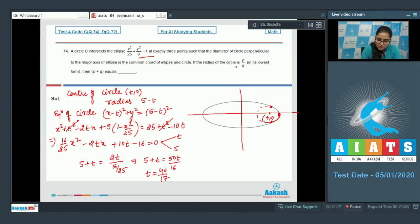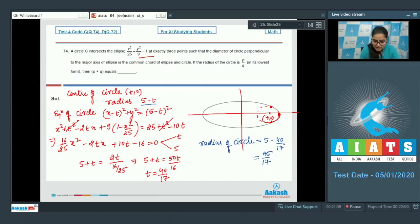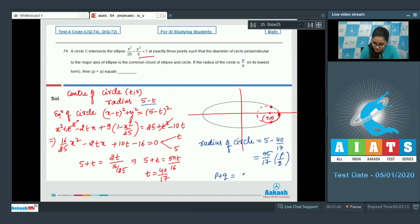The radius of the circle is 5 minus t equals 5 minus 40/17 equals 45/17. So p equals 45 and q equals 17, giving p plus q equals 62. The answer to this question is 62.